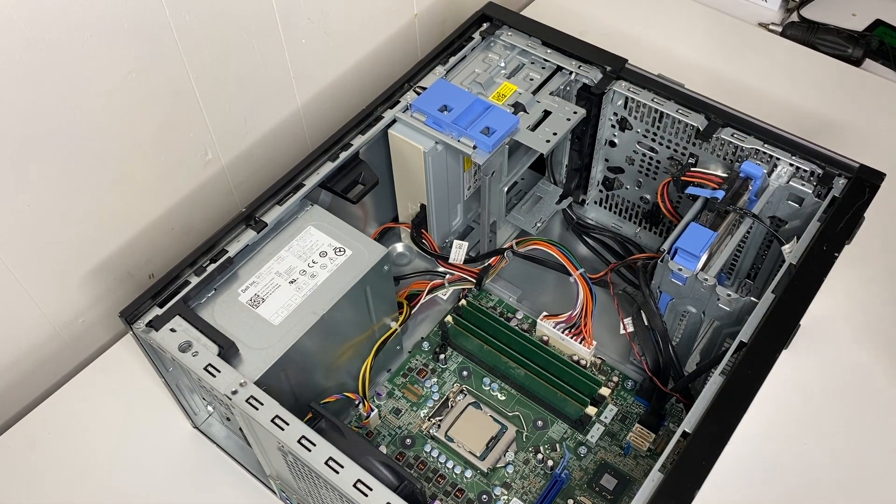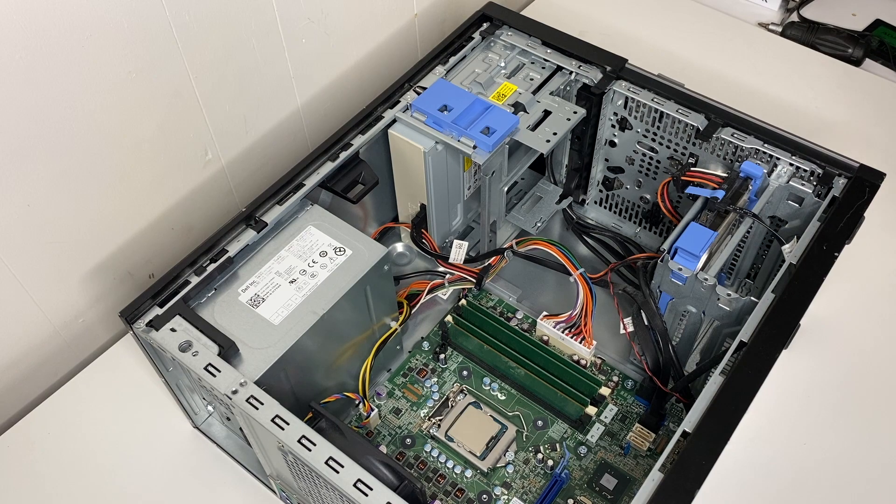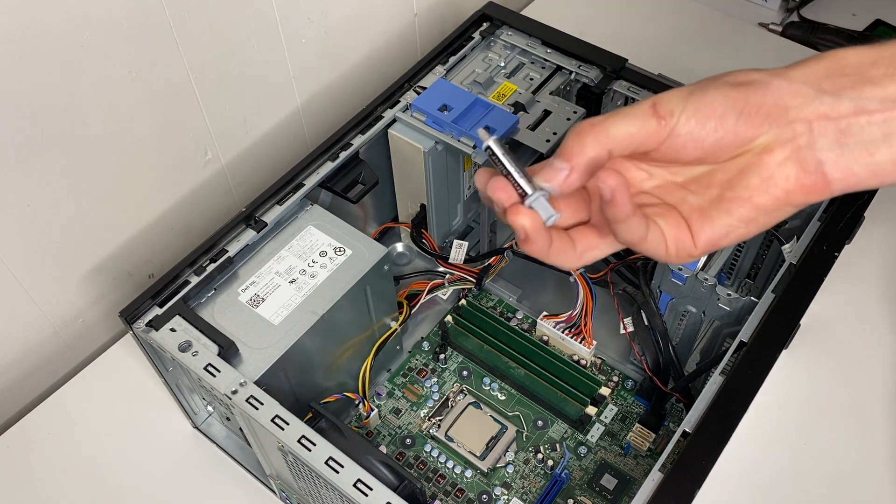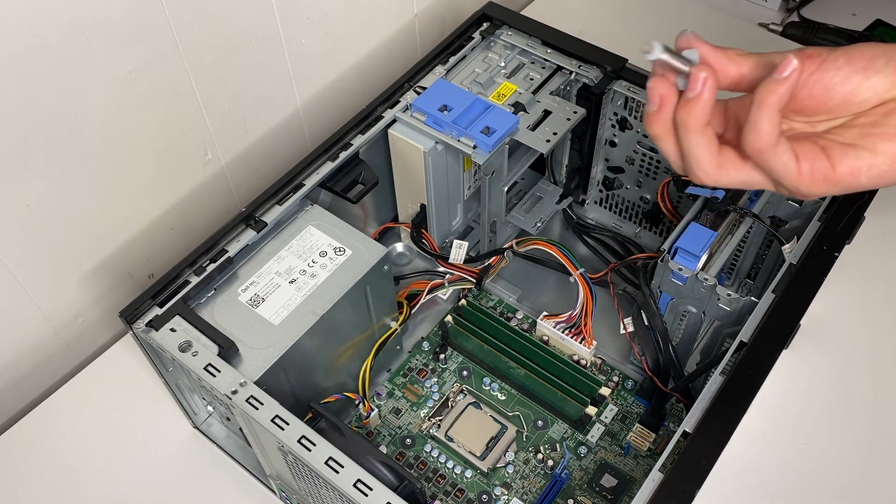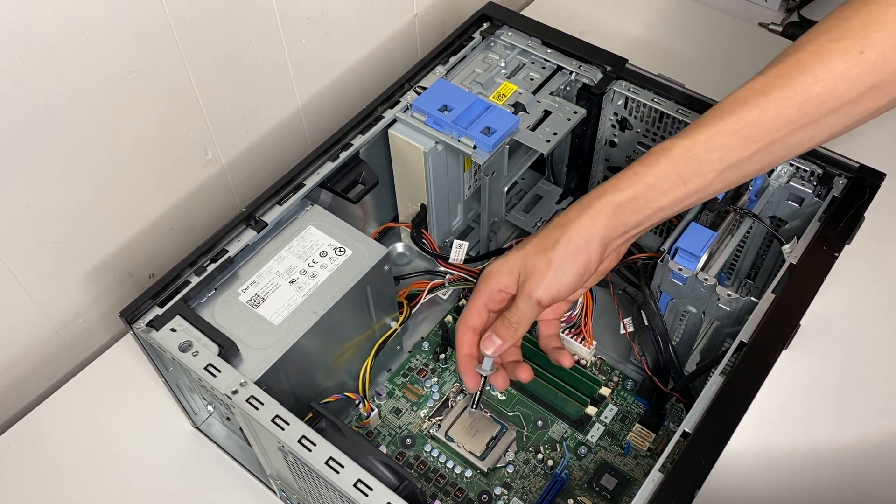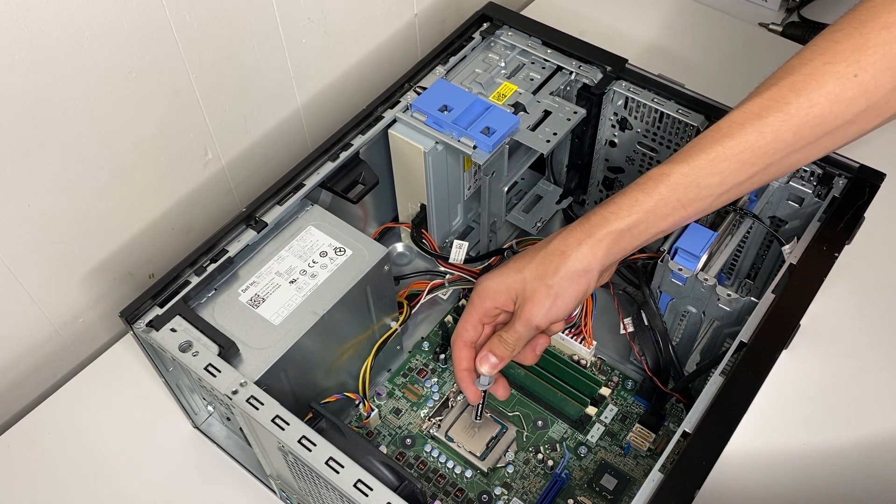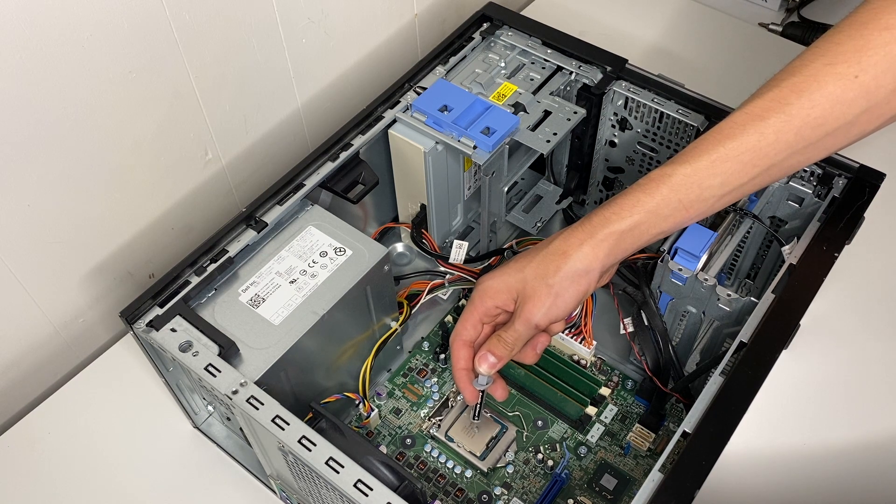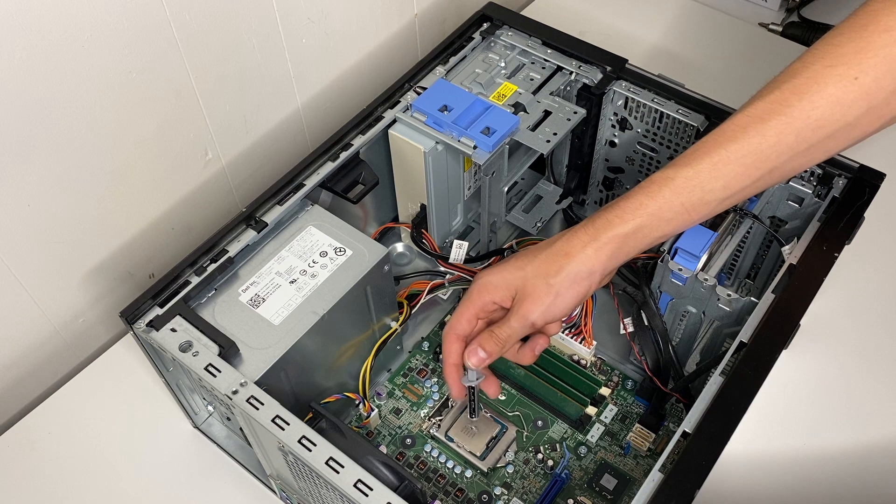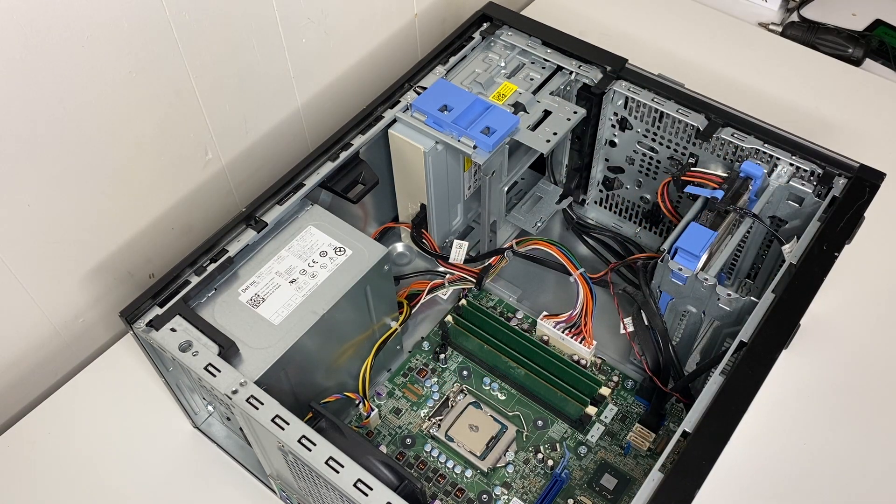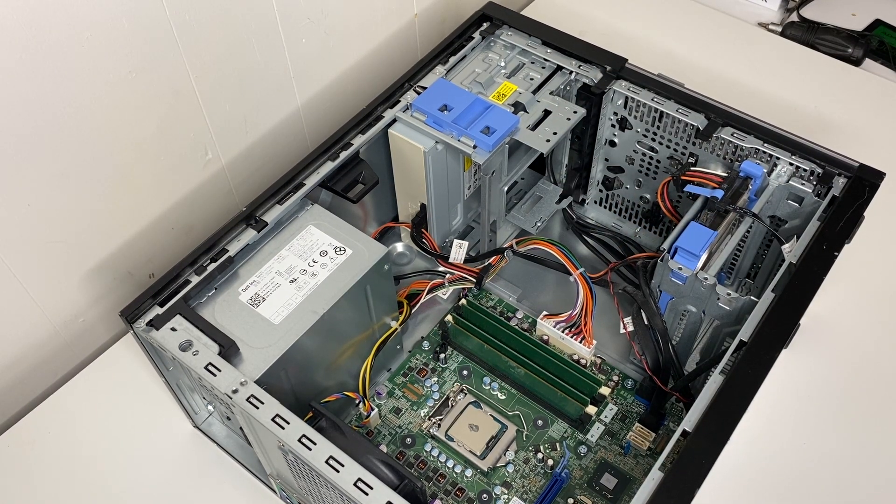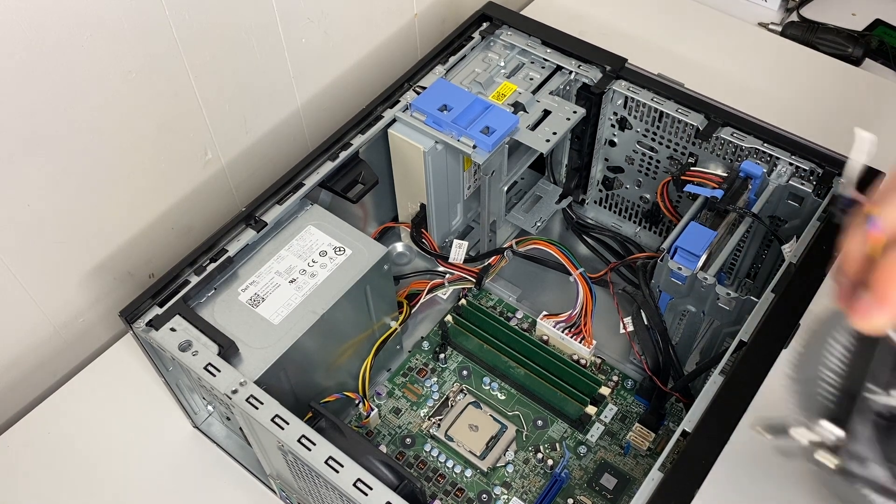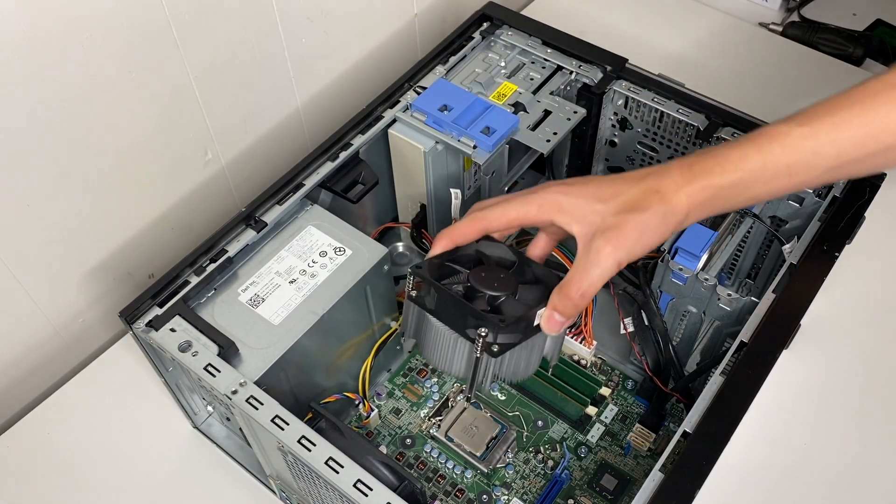Now that you got the CPU cleaned off and the heat sink, you can add some thermal paste. I'm just using Arctic Silver 5. Add a pea size amount in the middle of the CPU. That should be perfect. And then just reattach the CPU cooler.